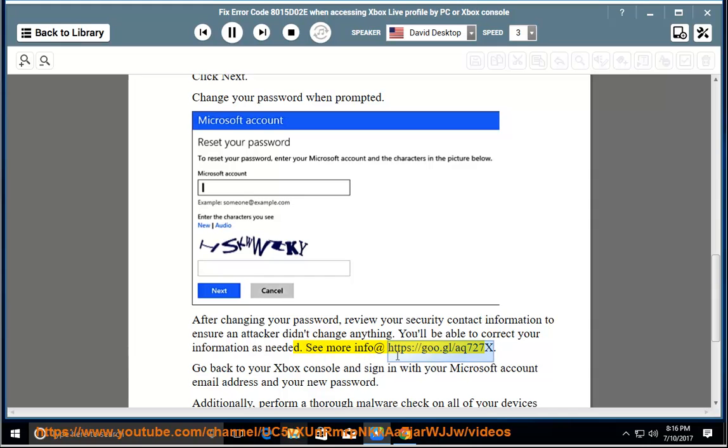See more info at https://go.gl/aq727x. Go back to your Xbox console and sign in with your Microsoft account email address and your new password.